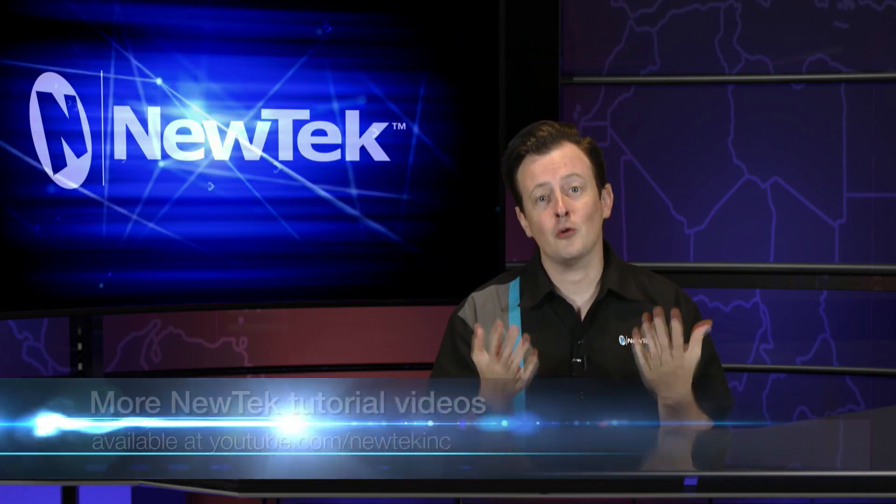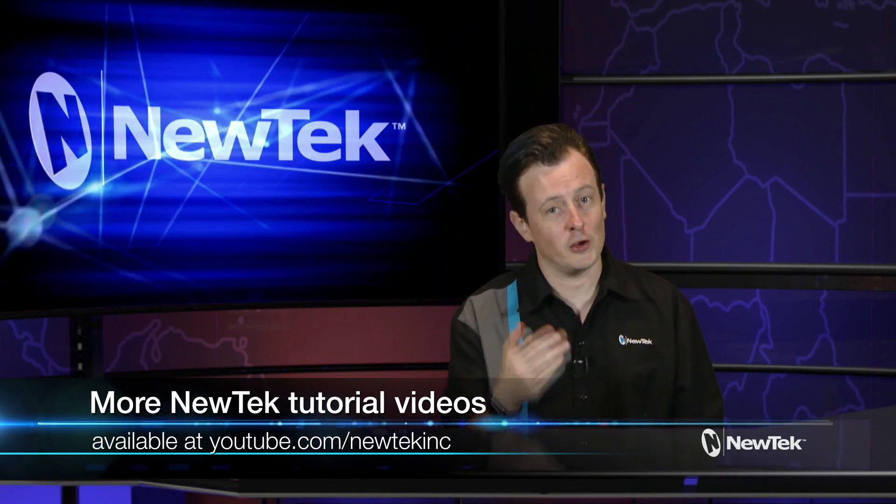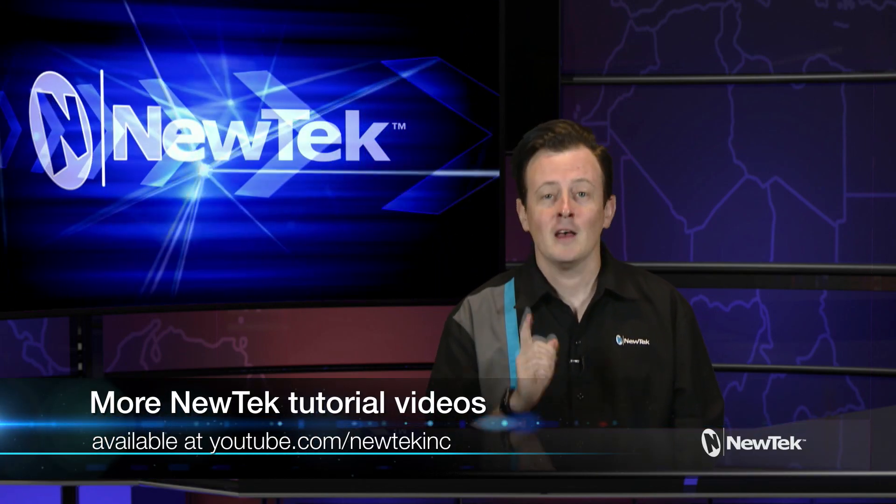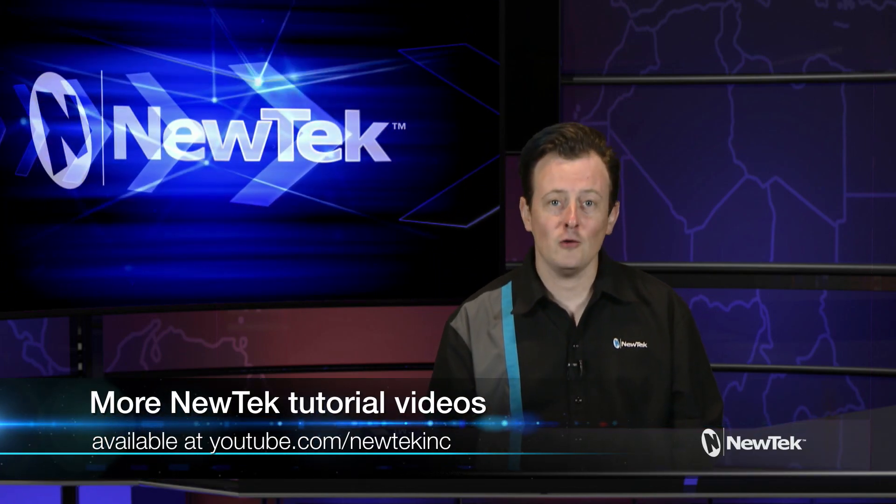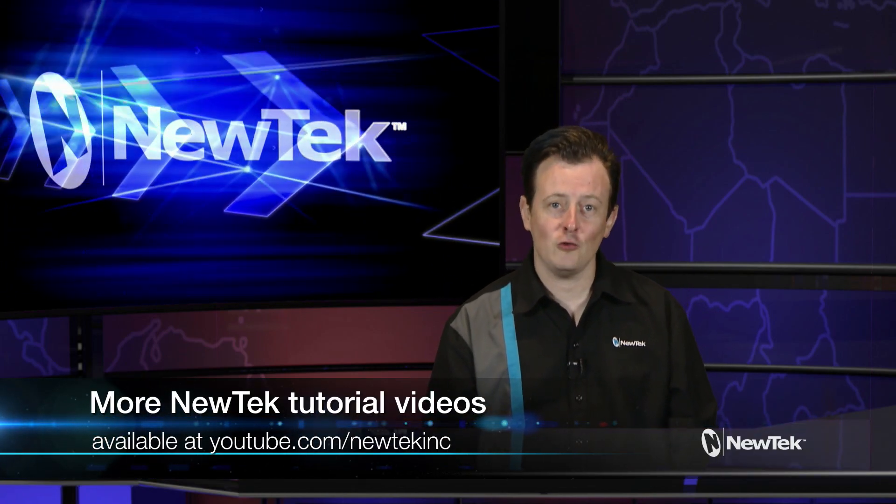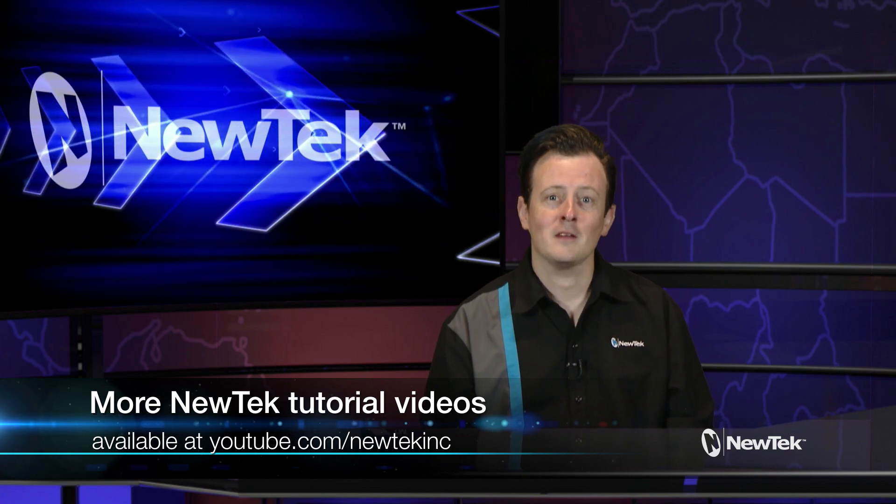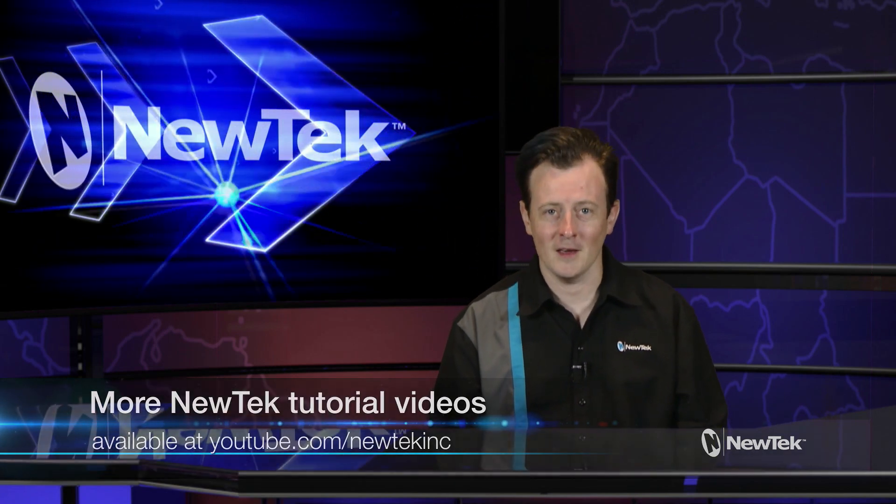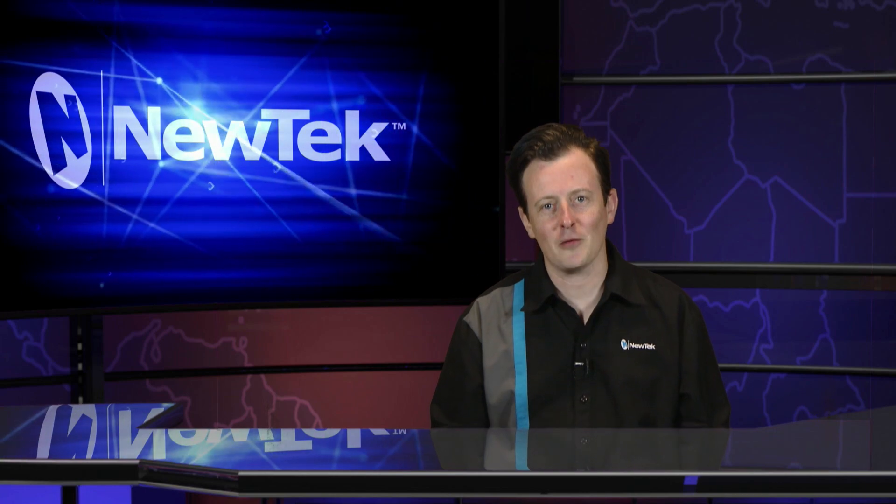Also for more tutorial videos like the one you're watching now, subscribe to our YouTube page at youtube.com/newtekinc. Until then thank you all for watching and be sure to tune in next time for another edition of NewTek Tuesday Tutorials.